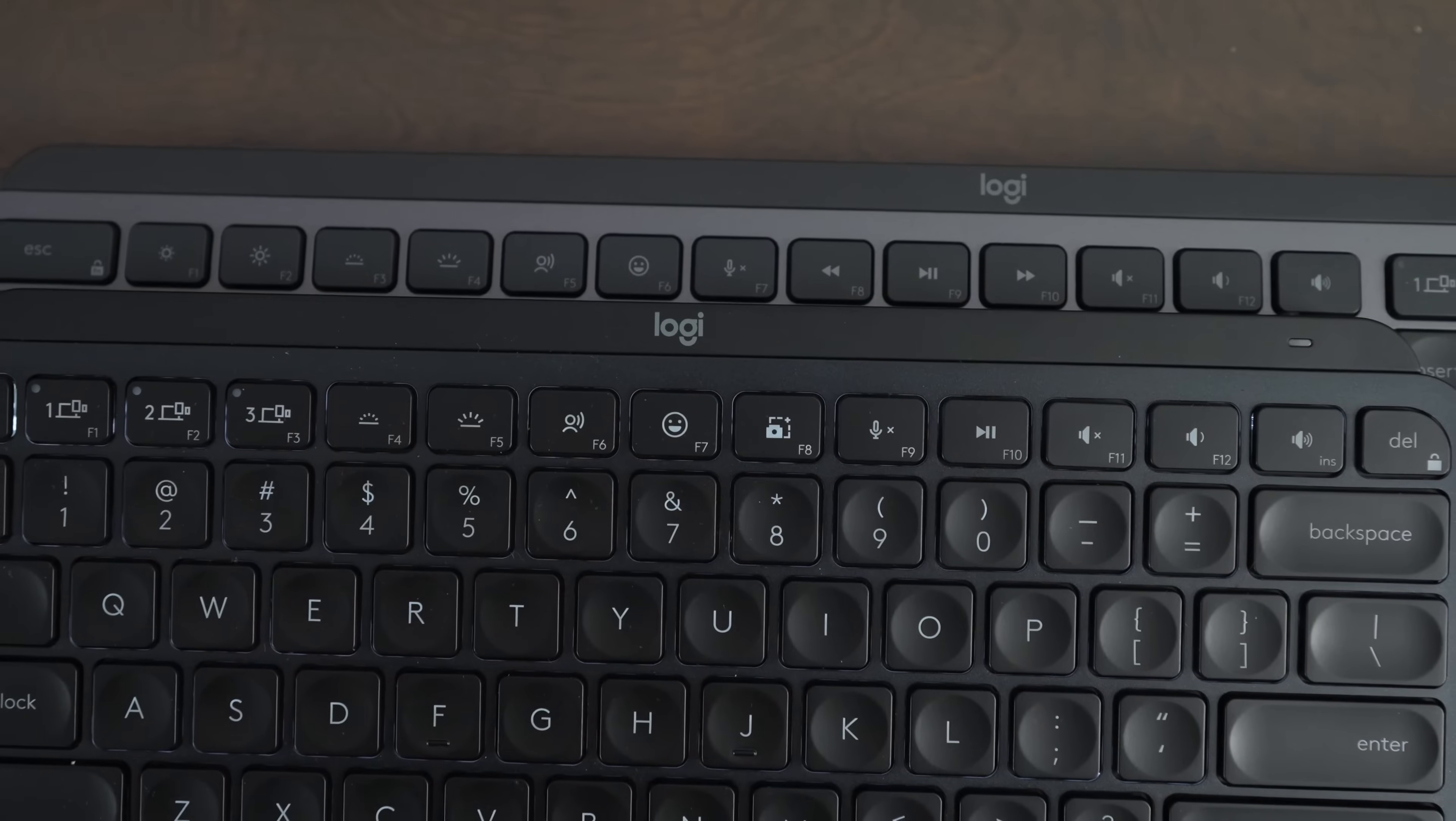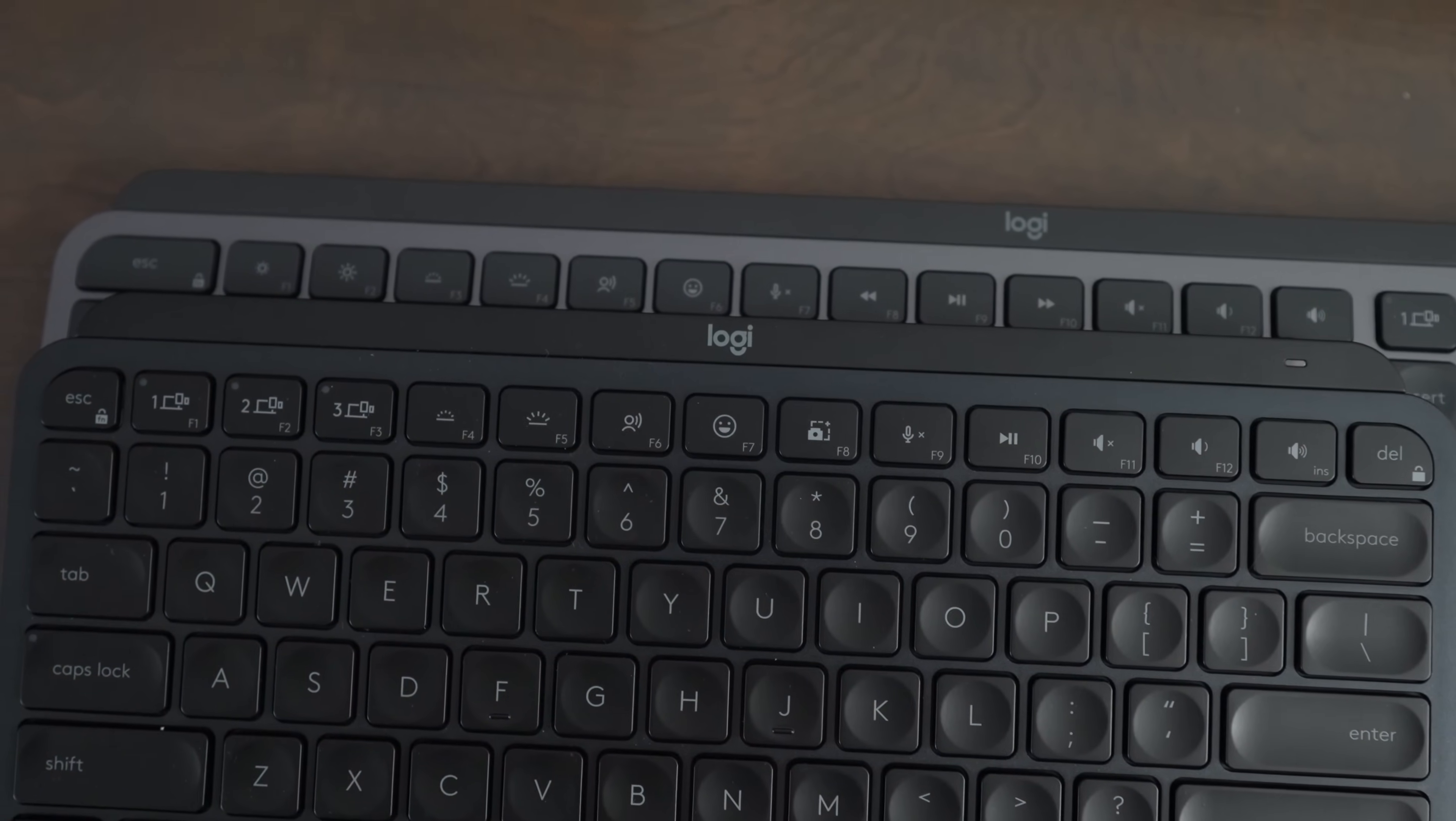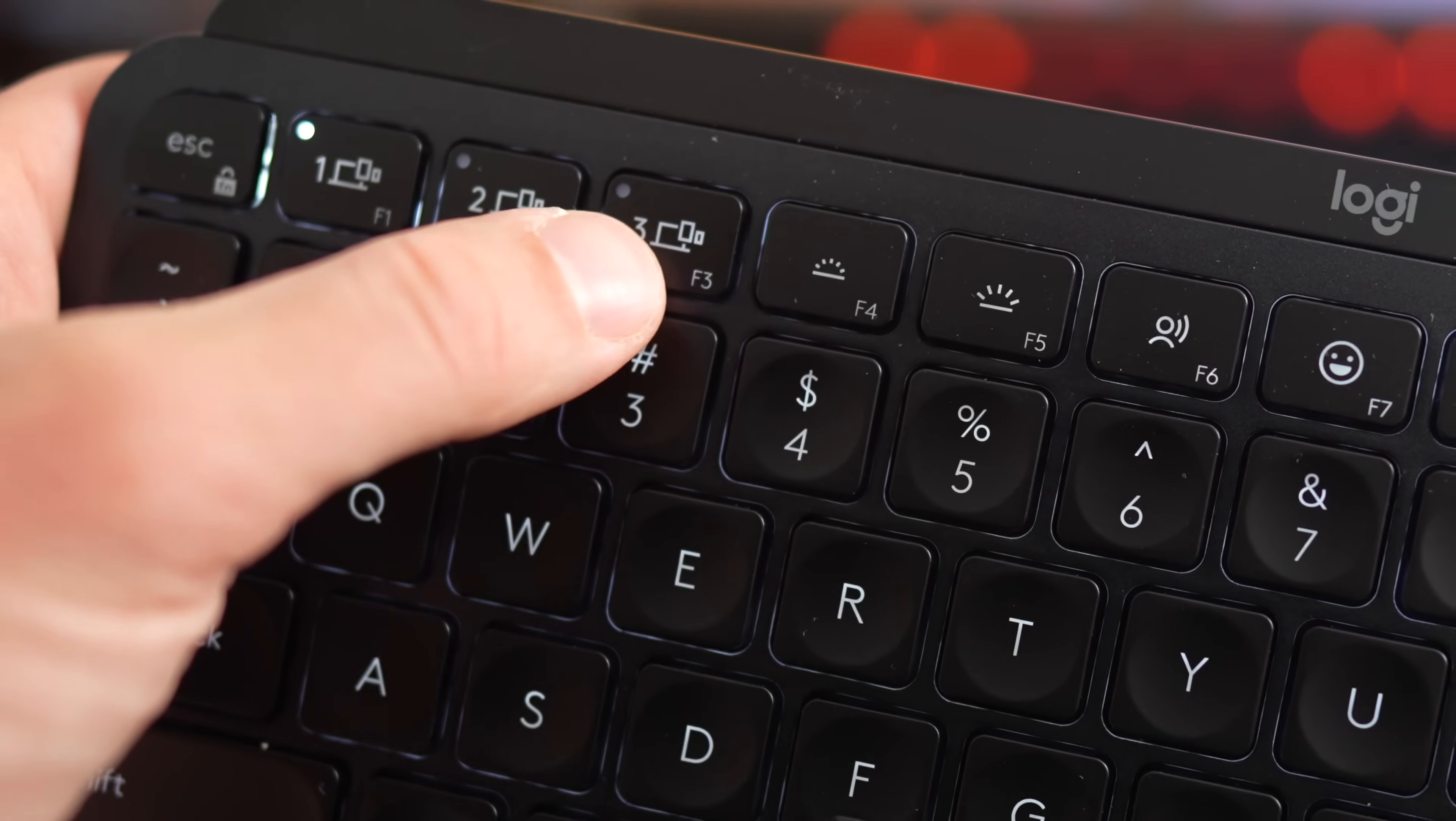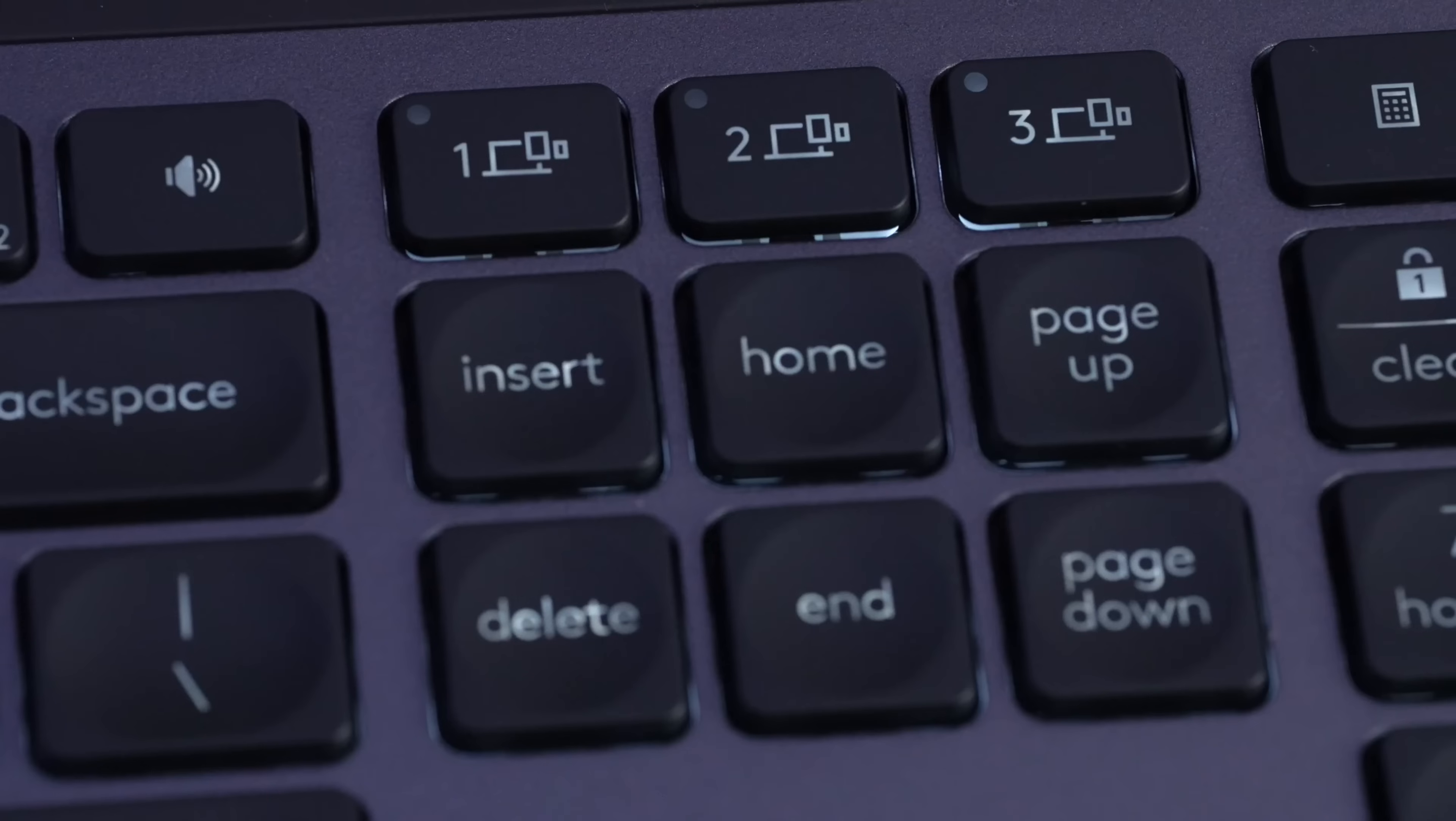The function buttons that Logitech gives you on both of these keyboards are similar, but they're moved over slightly on the MX Keys S. And on the MX Keys Mini, your device pairing buttons are F1, F2, and F3, whereas on the MX Keys S, you get dedicated device pairing buttons.